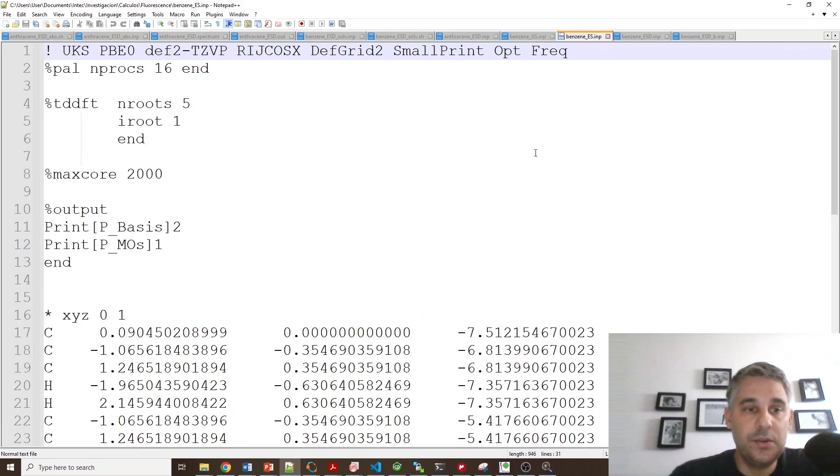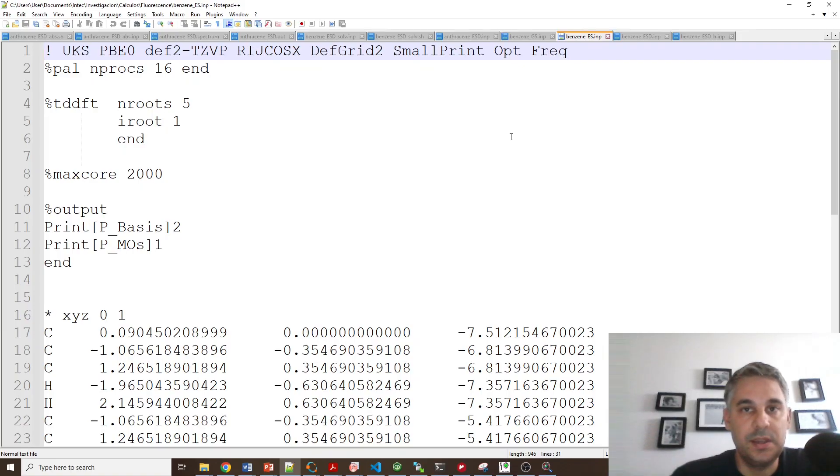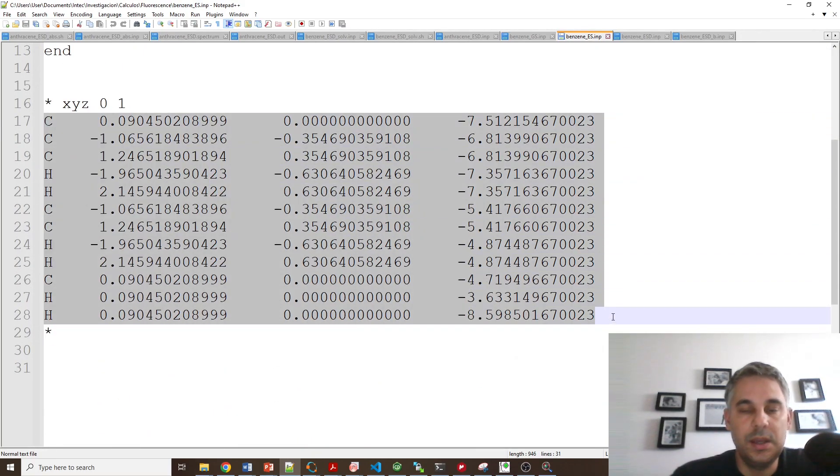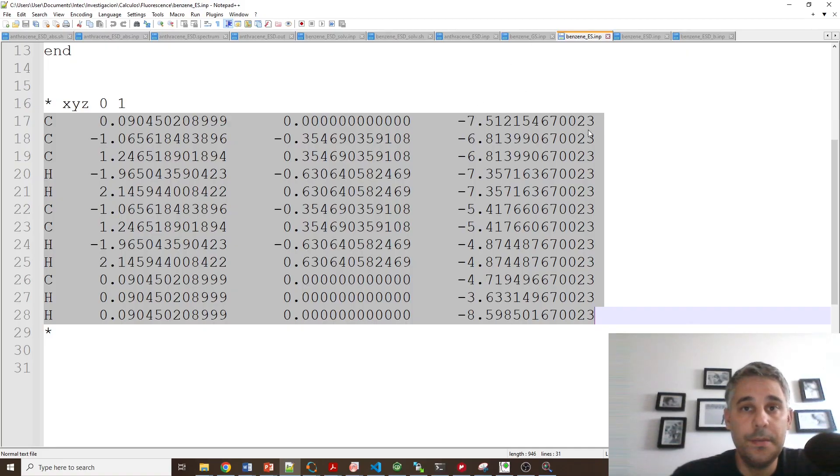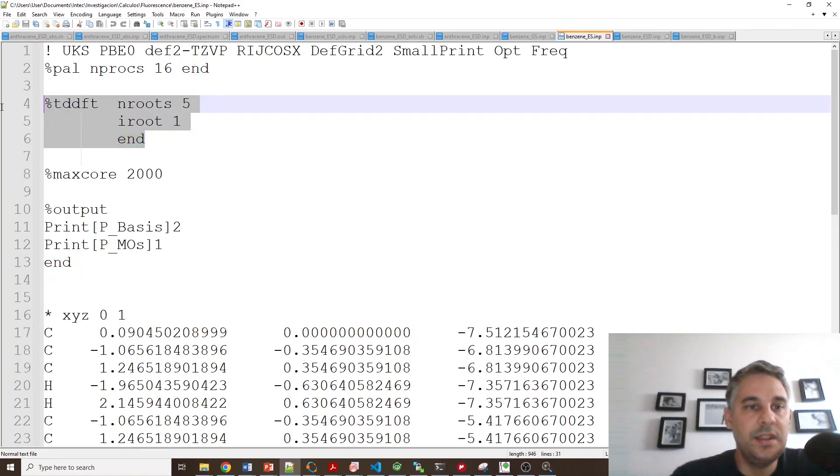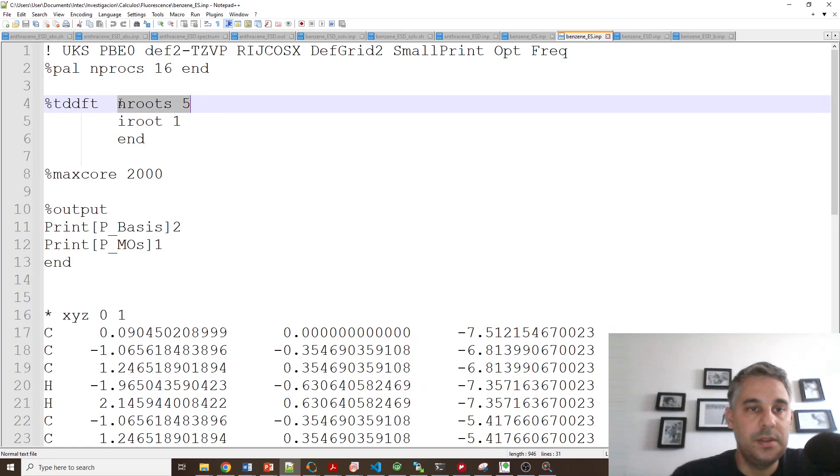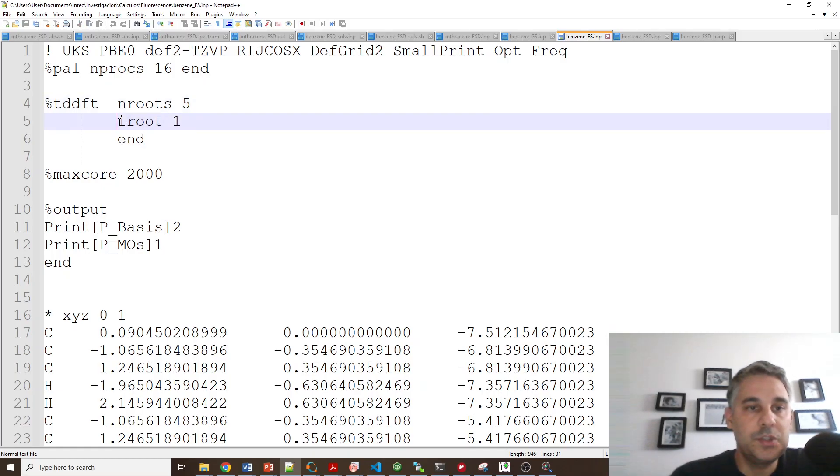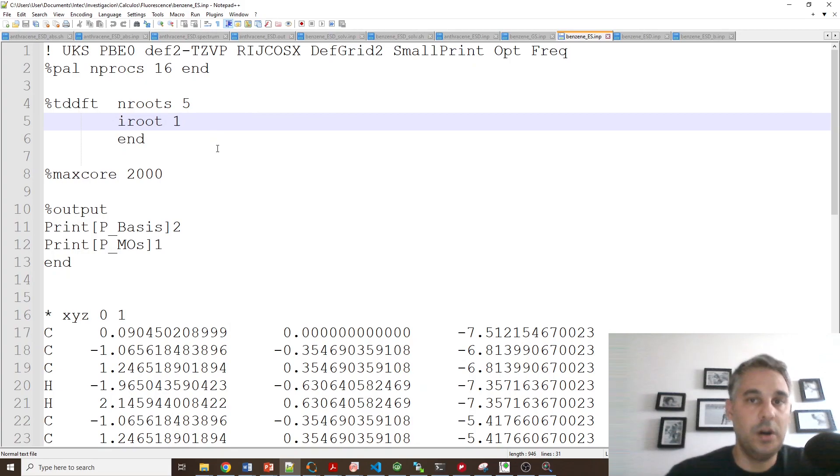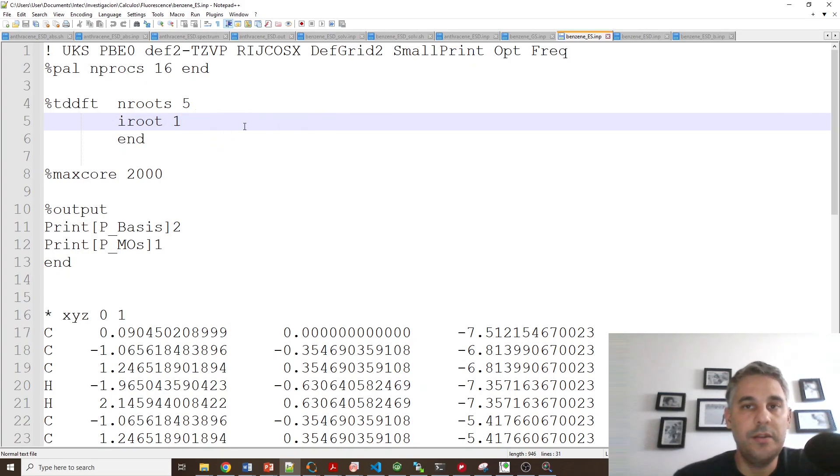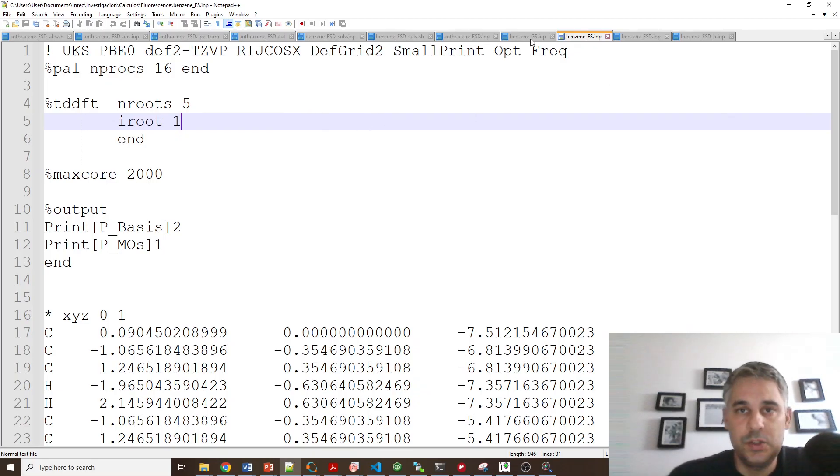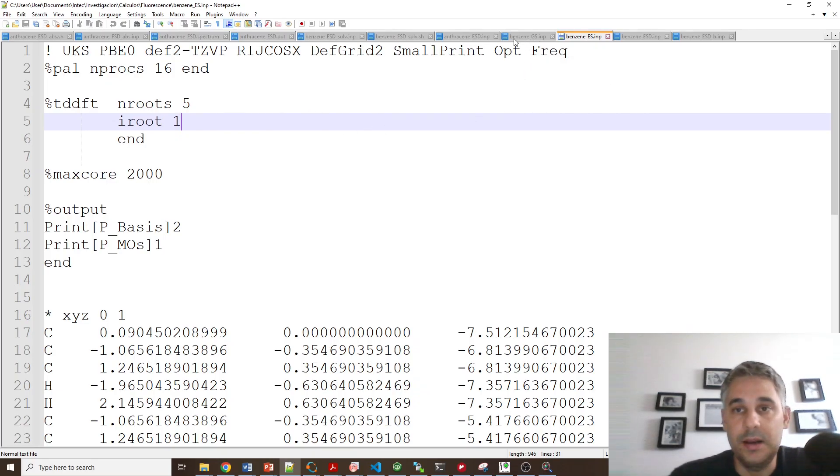On a different calculation I'm going to run an excited state optimization and frequency. So I'm using the optimized geometry from before and I'm doing the same thing but I'm now using TDDFT to pick a number of roots for the calculation. These are a number of excited states and I'm choosing the first excited state. That would be root one to do the geometry optimization on. So this will do a TDDFT. It will find the first excited state and then it's going to optimize the geometry for this excited state. So this will produce another Hessian file.